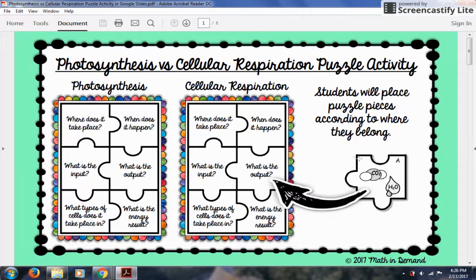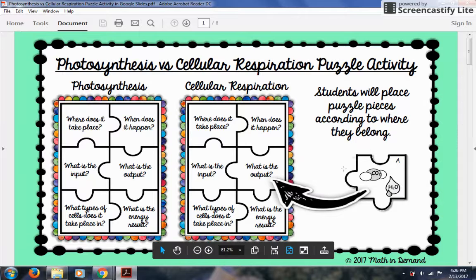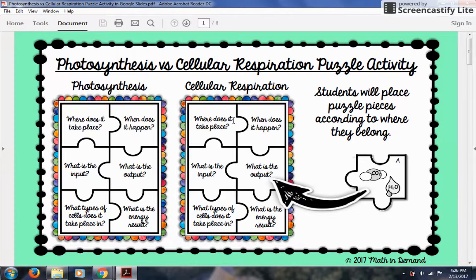Students are going to be given puzzle pieces and they're going to have to place them according to where they belong. So we're looking at: where does it take place, when does it happen, what is the input, what is the output, what type of cells does it take place in, and what is the energy result.